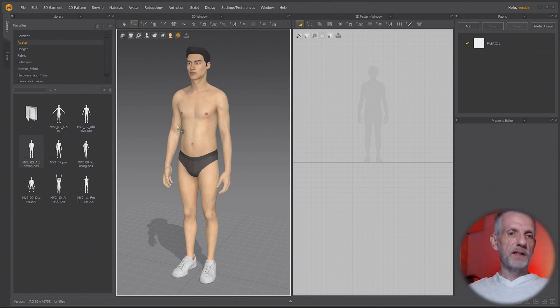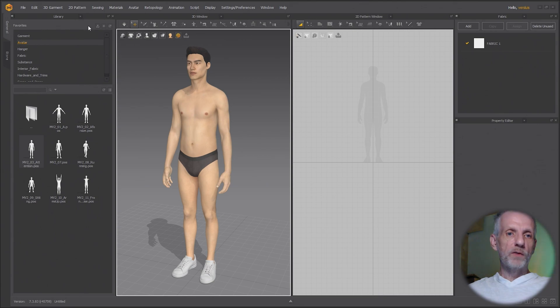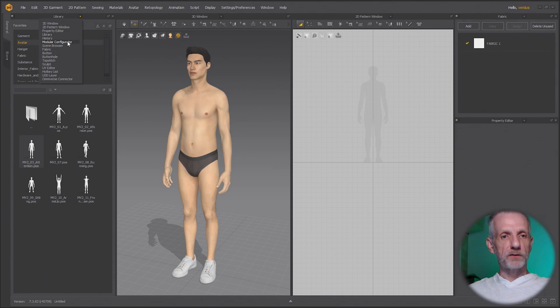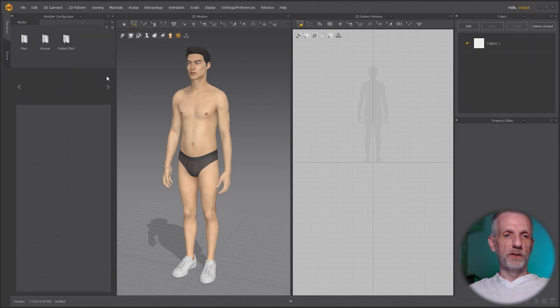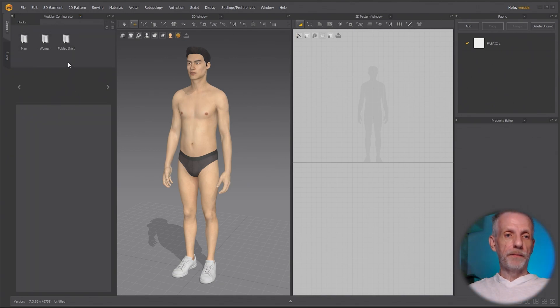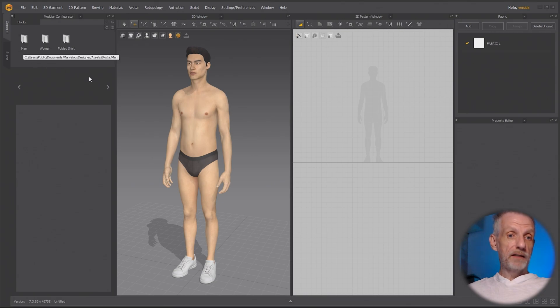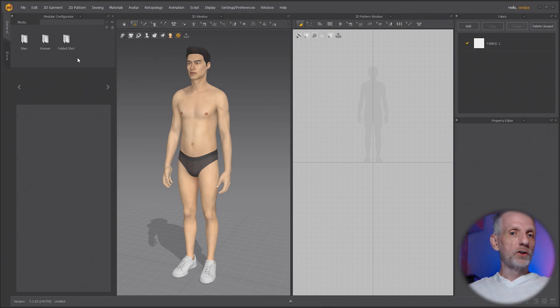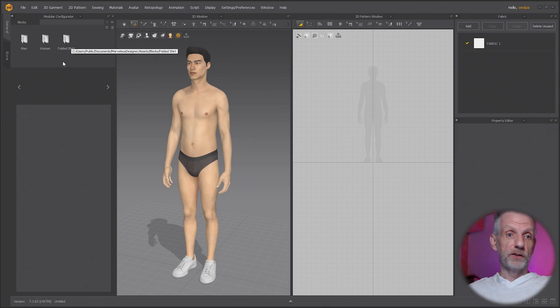Now comes a slightly hidden bit in which we need to switch one of our windows over to the modular configurator. I'm going to use my library window here, switch that to modular configurator and then we get these three folder options here. Man for a male avatar, woman for a female avatar and folded shirt is something that's a standalone folded shirt item that you can put on a shelf. So very cool. Check that out.